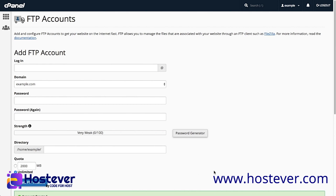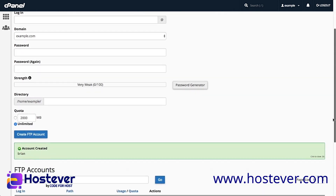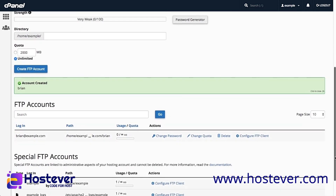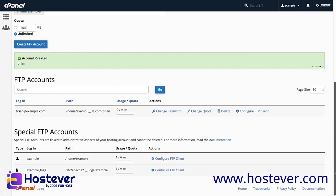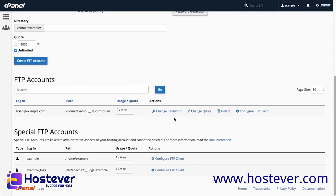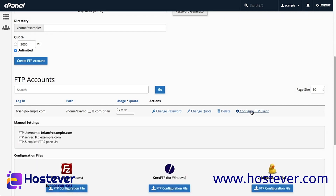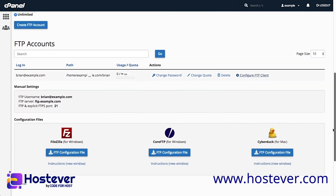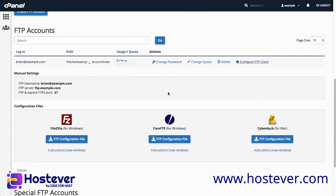Now that I have created my FTP account, I can view that account in the FTP Accounts section below. I can change the account password, quota, or delete the account. When I click Configure FTP Client, the interface expands to display the FTP server connection details. You can manually enter the connection details for your FTP client, or you can download a configuration file for one of the three listed FTP clients.